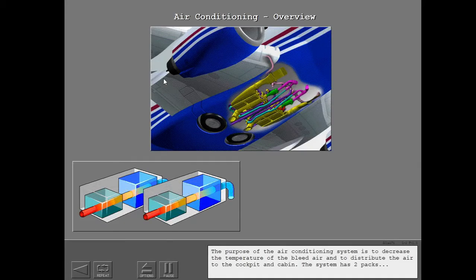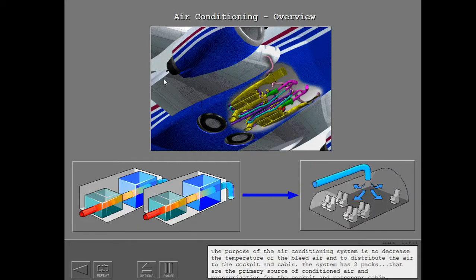The purpose of the air conditioning system is to decrease the temperature of the bleed air and to distribute the air to the cockpit and cabin. The system has two packs that are the primary source of conditioned air and pressurization for the cockpit and passenger cabin.